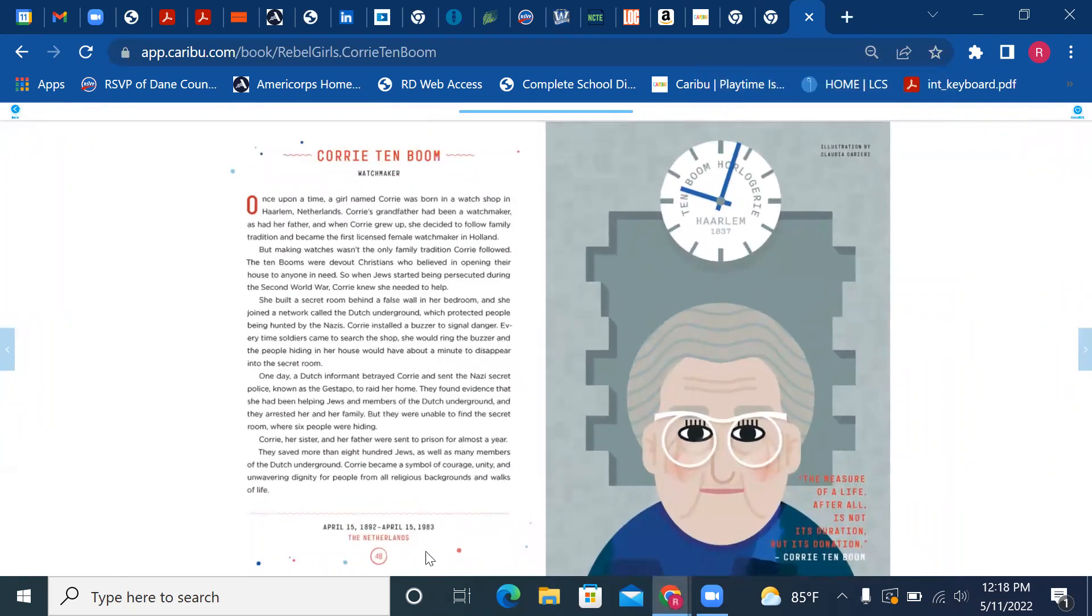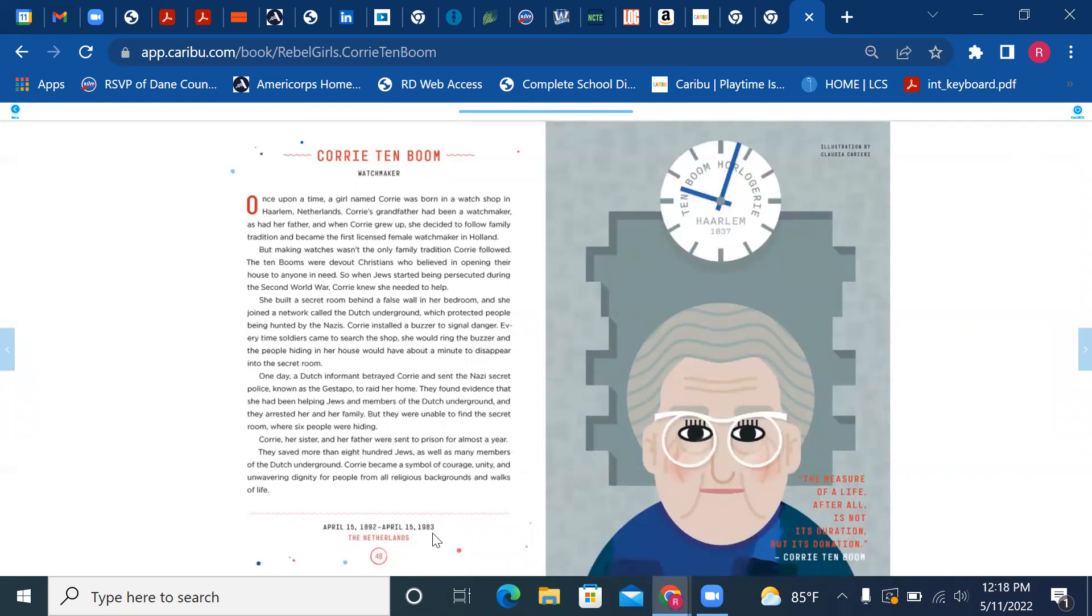Corrie Ten Boom, watchmaker. Once upon a time, a girl named Corrie was born in a watch shop in Haarlem, Netherlands. Corrie's grandfather had been a watchmaker, and her father. When Corrie grew up, she decided to follow the family tradition.